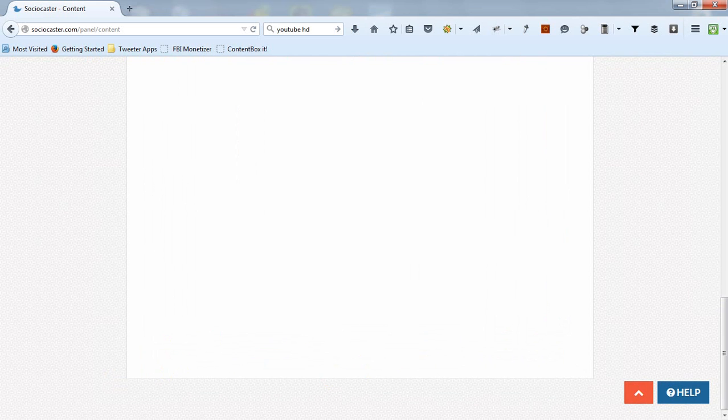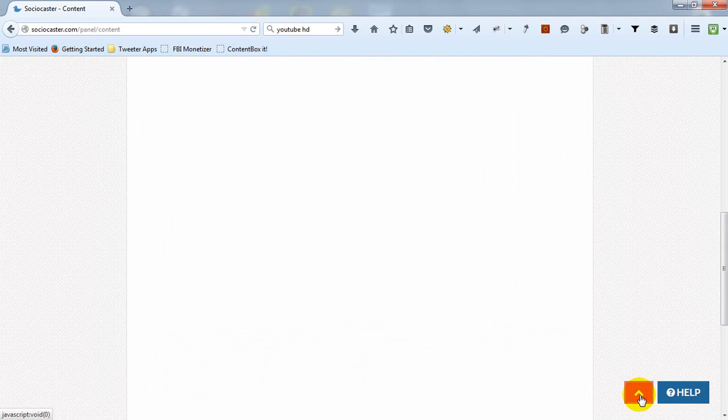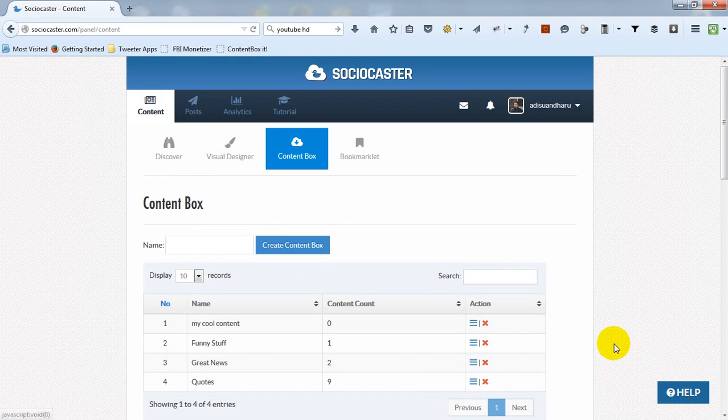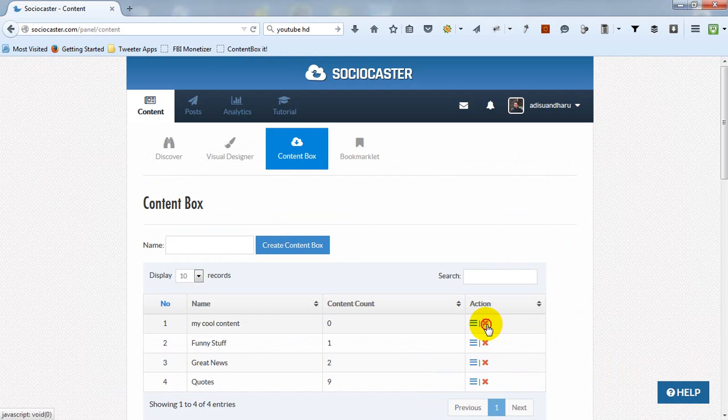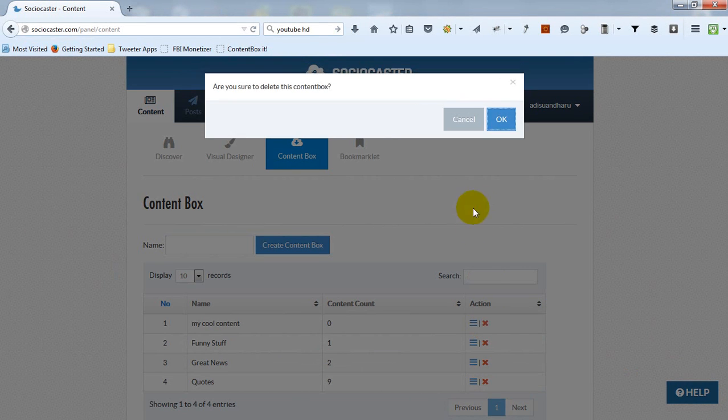Click Back to go back to the list of content boxes. To delete a content box, click the red X icon.